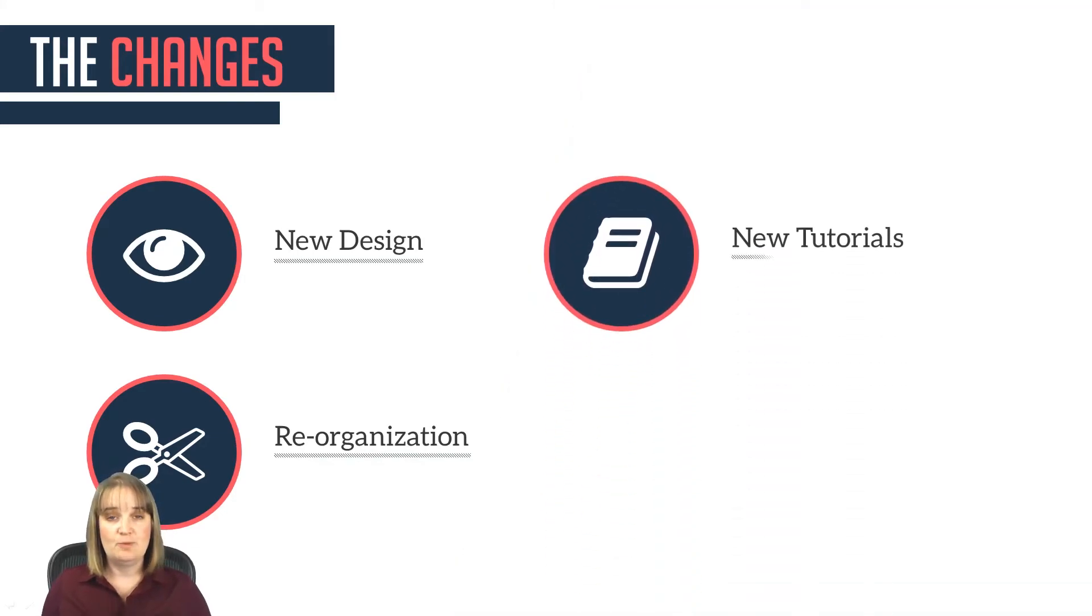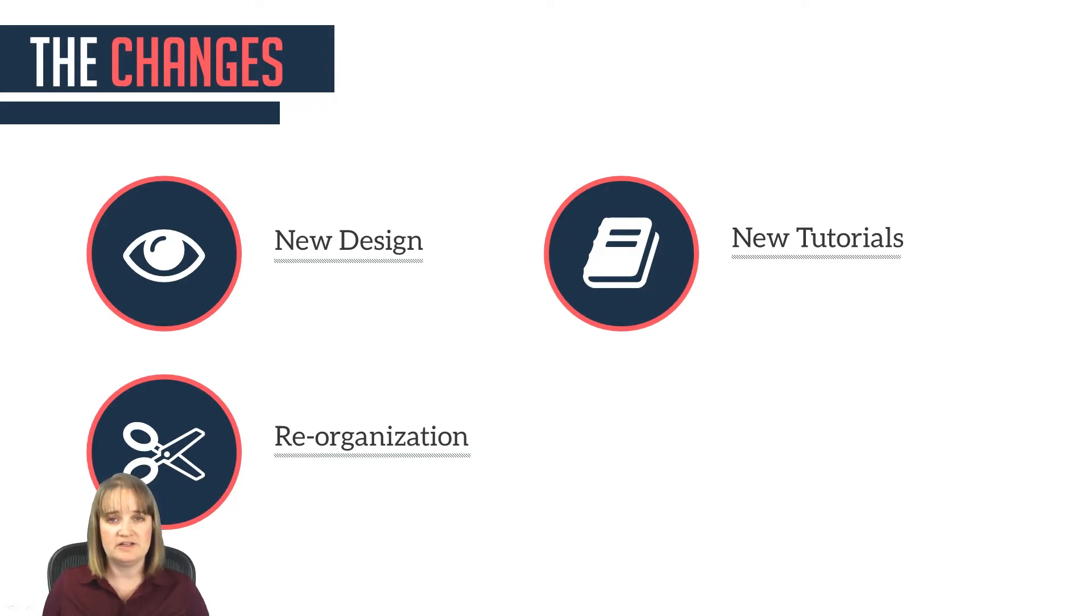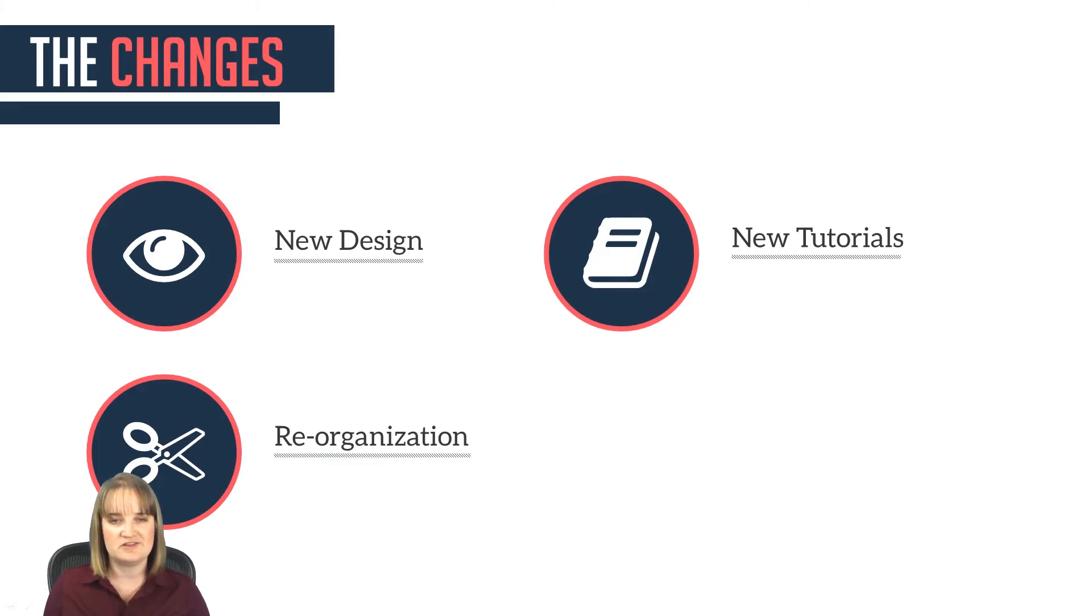The new manual also has some new tutorials. Many of the best tutorials from the old manual are included in the new manual, along with at least four new high-quality tutorials covering things like the new statistics collector, conveyors, and process flow instances.